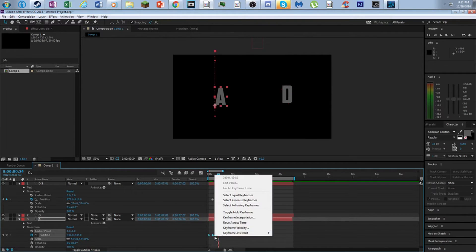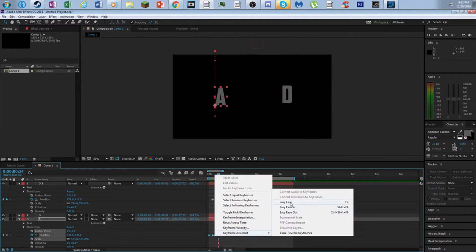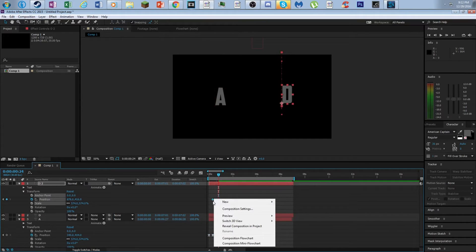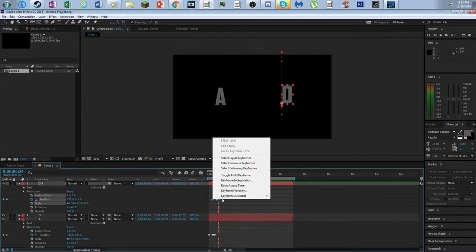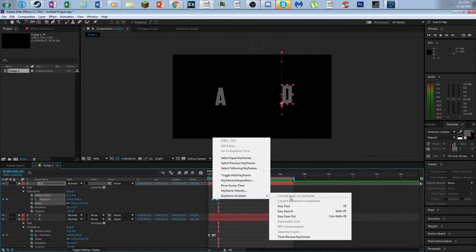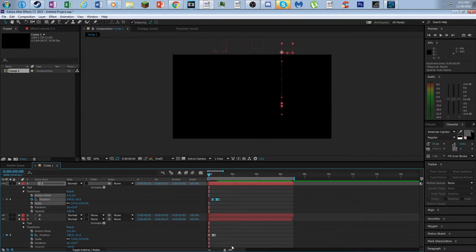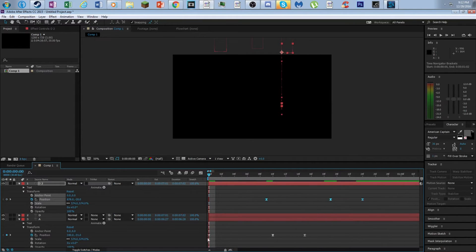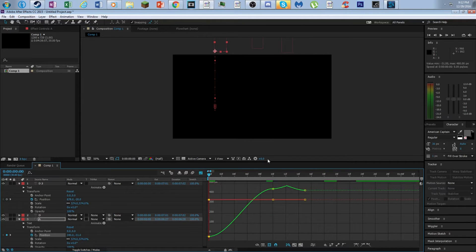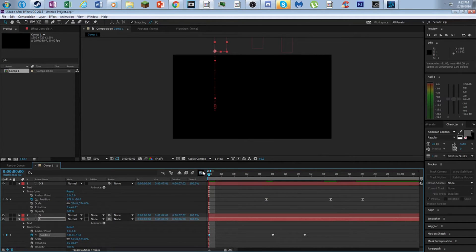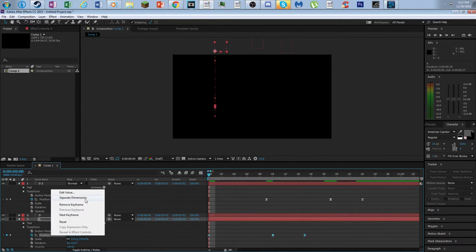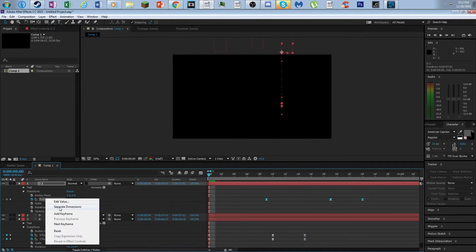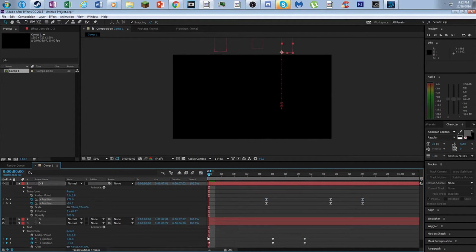What I'm going to do here is separate dimensions. Now we're only working with the Y position, so that's the only one we're gonna graph.